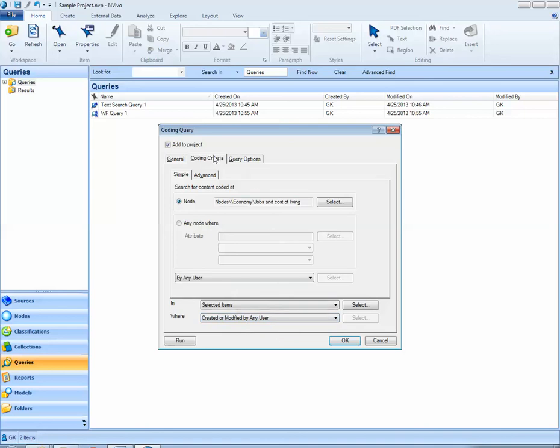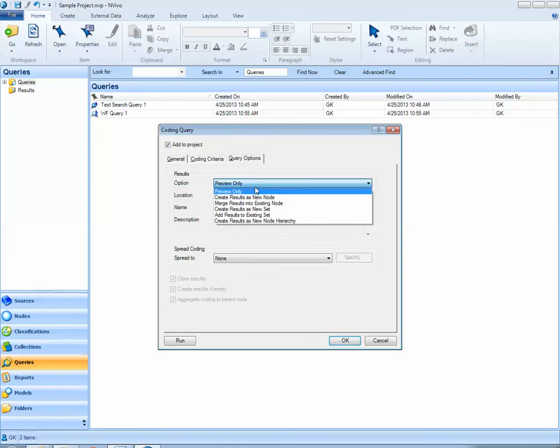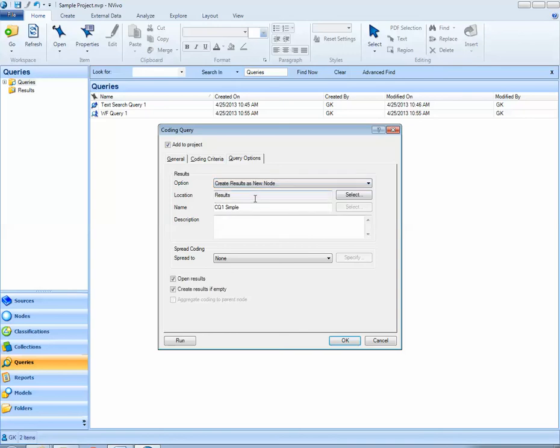Next what I need to do is identify what I'd like NVivo to do with my results. By default under query options NVivo is only going to let me preview my results. Usually I like to save results from these types of queries as a new node. So I'll select create results as a new node and the name given to the new node by default is the same as the name that I gave when I added this query to my project. The default location is in the results folder.